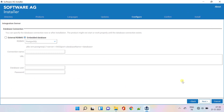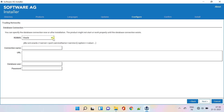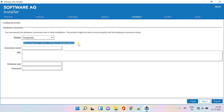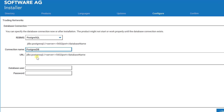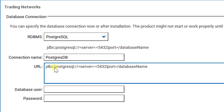You can either choose an external RDBMS or an embedded database. If you do not provide database connection details in this step, the installation will be successful, but Trading Networks may not start after installation. Here I am using Postgres DB as it is already installed in my system. I have made a separate video on how to install Postgres on Windows — you can check the video link in the description. The connection URL is also provided in the description.